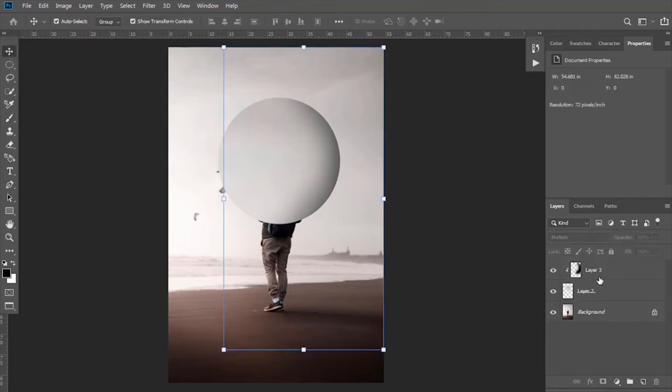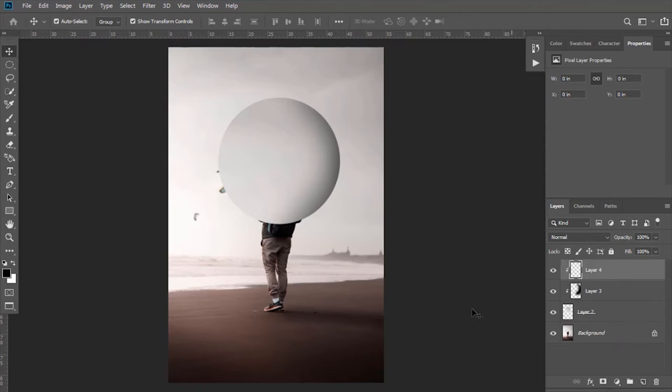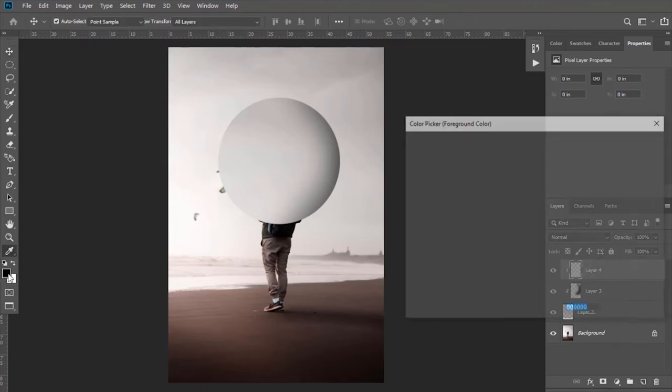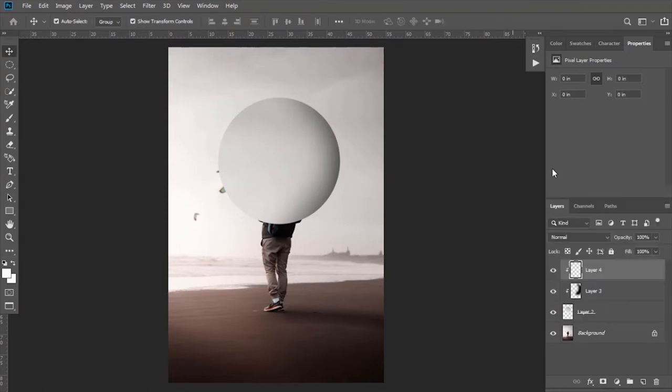Now create another layer and clip it as well. This time select white color, select Brush Tool again, adjust its size.